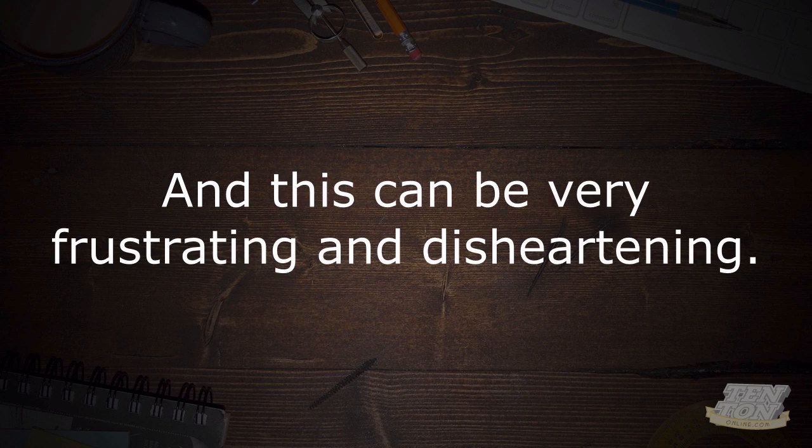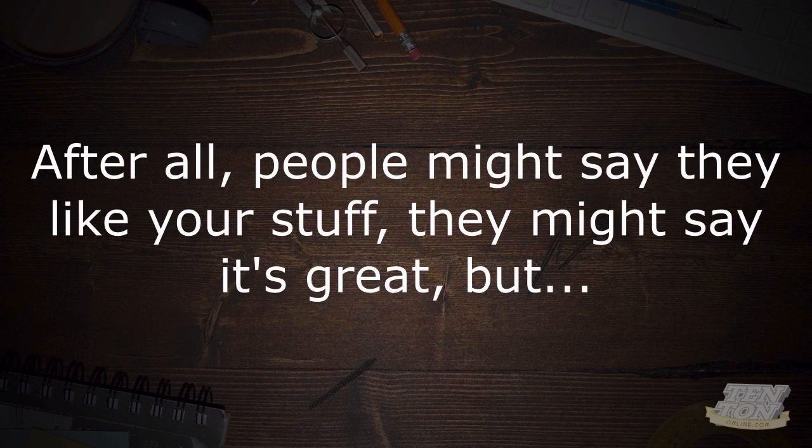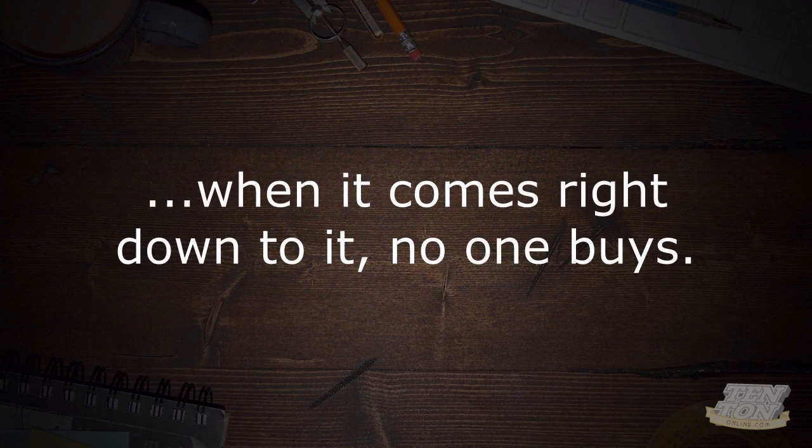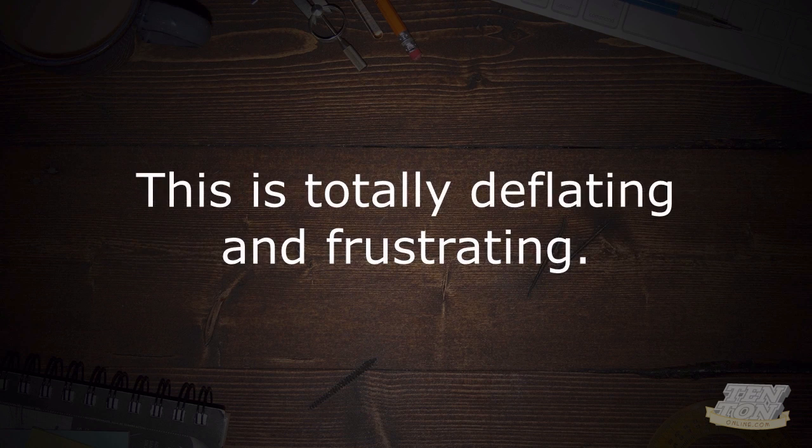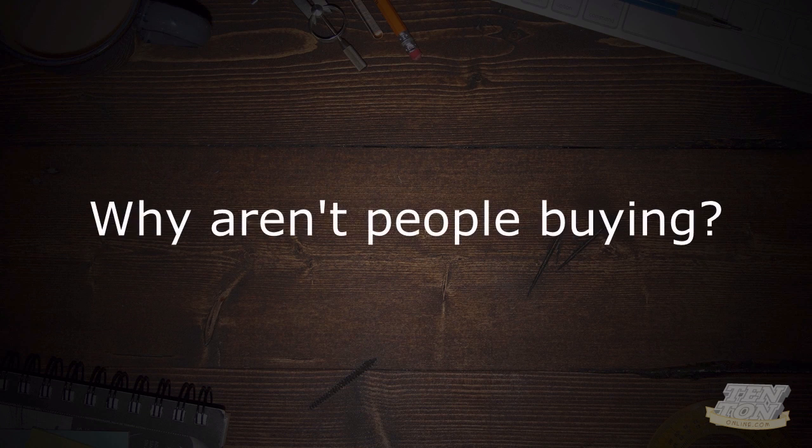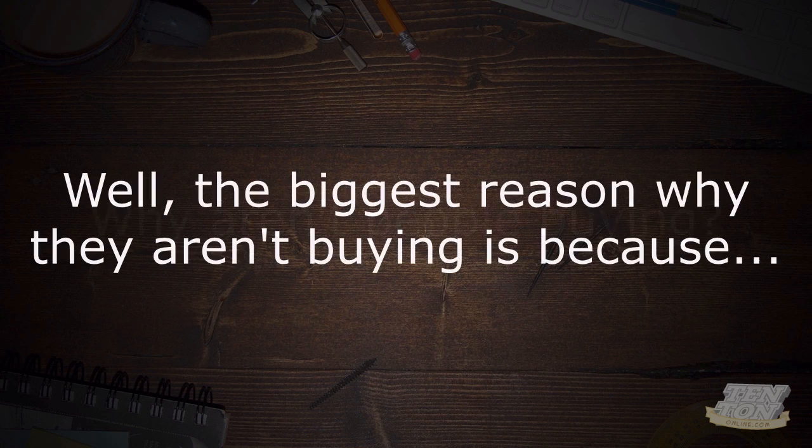I know exactly how frustrating and disheartening it can be. After all, people might say that they like your stuff, they might say that it's great, but when it comes right down to it nobody buys. This is totally deflating and frustrating. Why? Why aren't people buying?